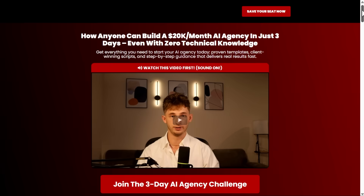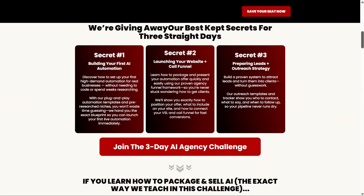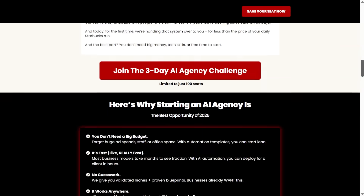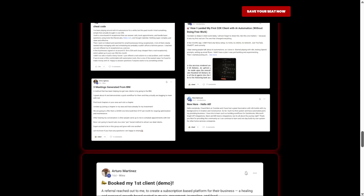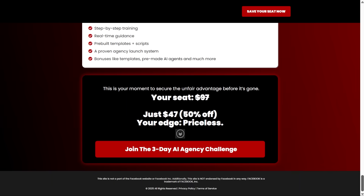If you found this helpful, subscribe to the channel — I put out content like this every week on AI automation, whether that's building agencies and making money or helping businesses increase their bottom line with AI. If you're getting started with an AI automation agency or looking to land your first clients, I'm running a three-day AI agency challenge where we'll help you build your first live automation, set up your positioning, and get ready to have real conversations with prospects. It's practical, hands-on, and very cheap for the time being. Link is in the description.